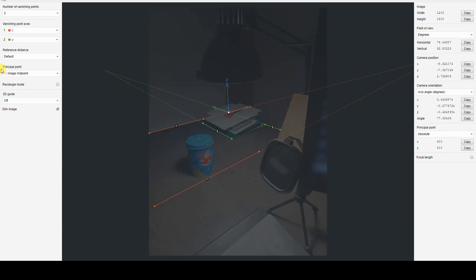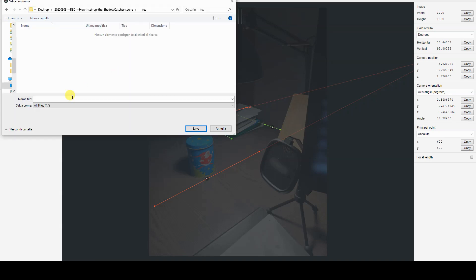Once the scene setup in FSPY is complete, I save this project as an FSPY file on my drive and switch to Blender.